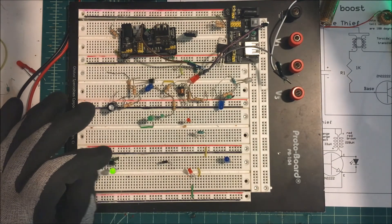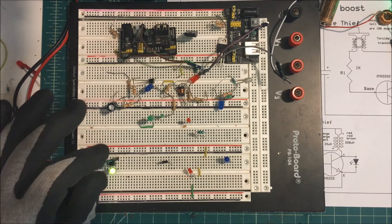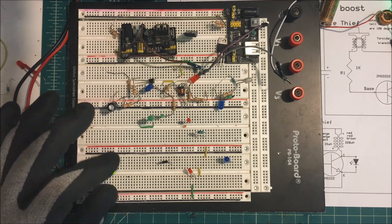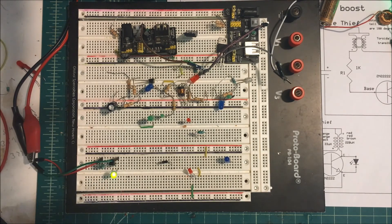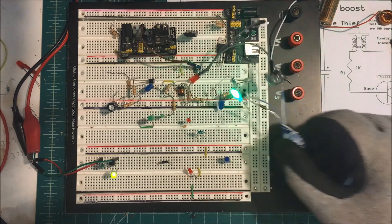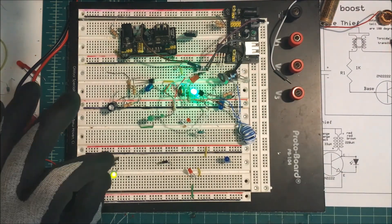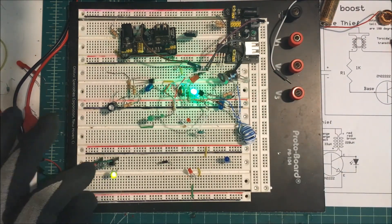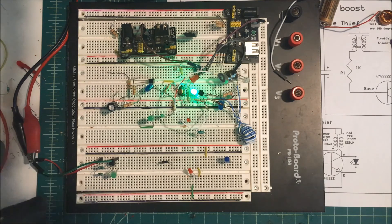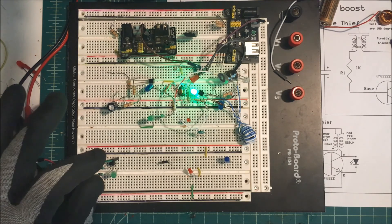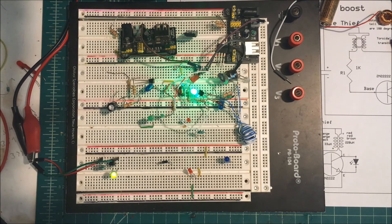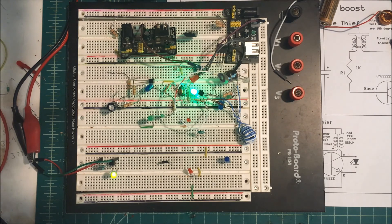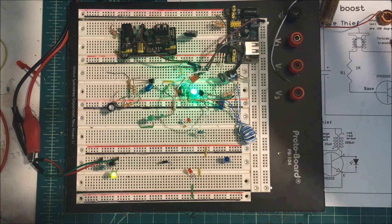But that's all you need for a Joule Thief. You don't even need to have the coil there if you want - you can just use two separate inductors, and that works just fine. Anyway, that's a Joule Thief and a DC booster. Thank you.